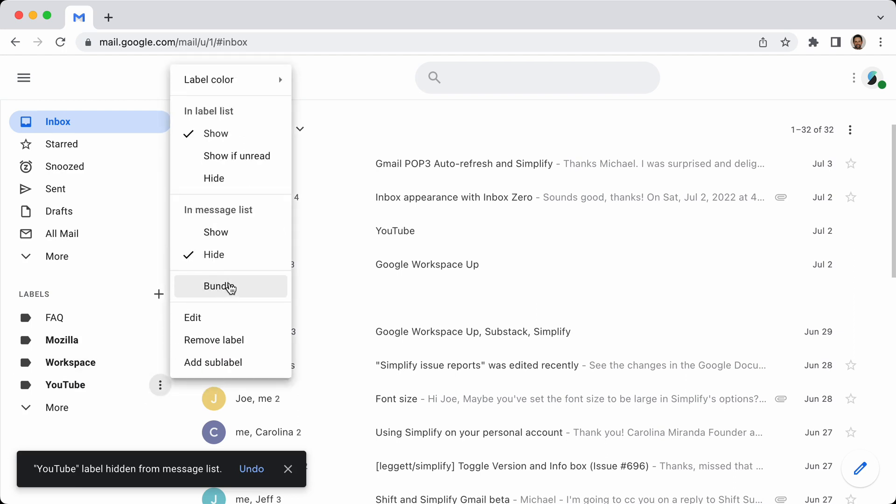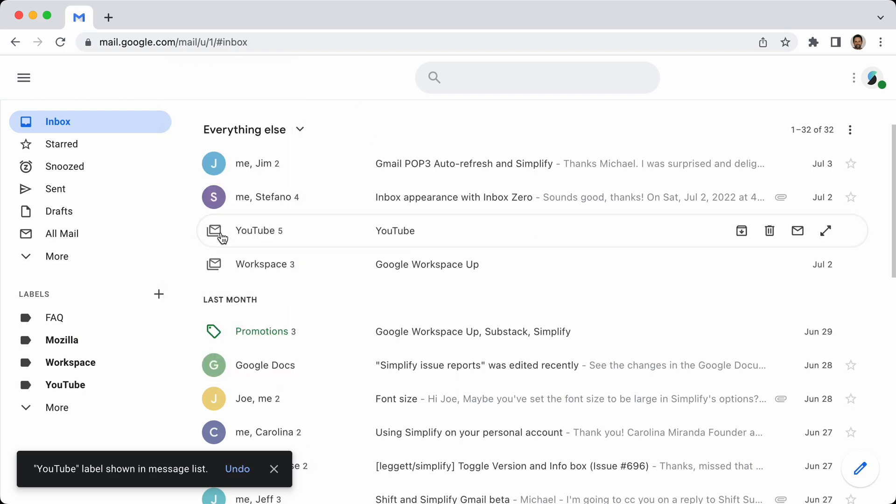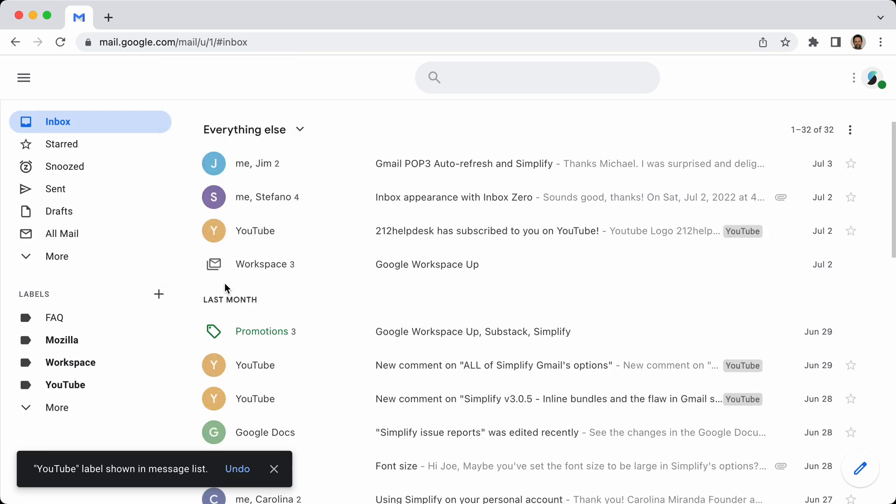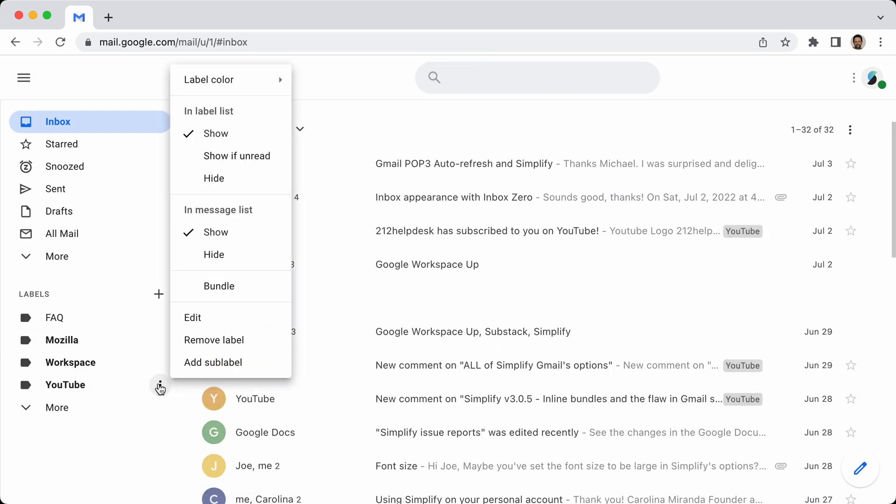So if I click hide, now the bundle setting is off. If I click show, the bundle setting is back on. So let me show you what this looks like.